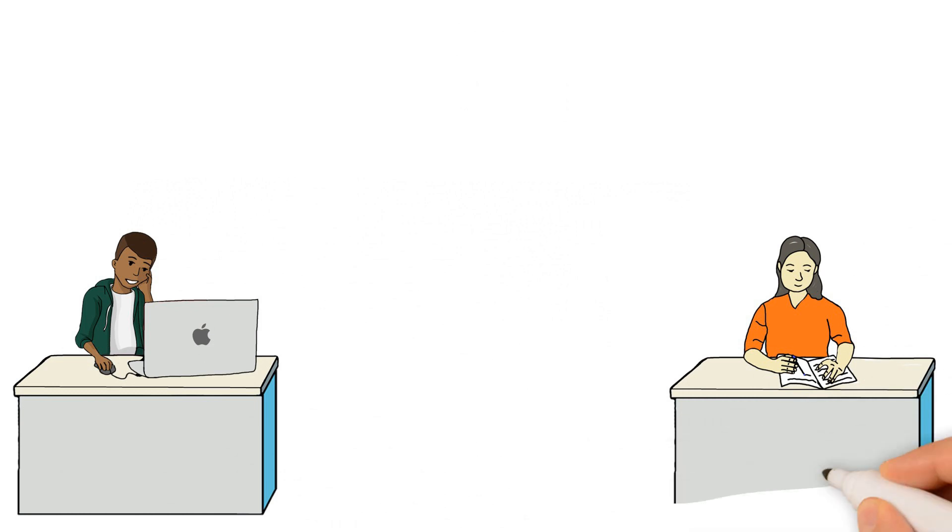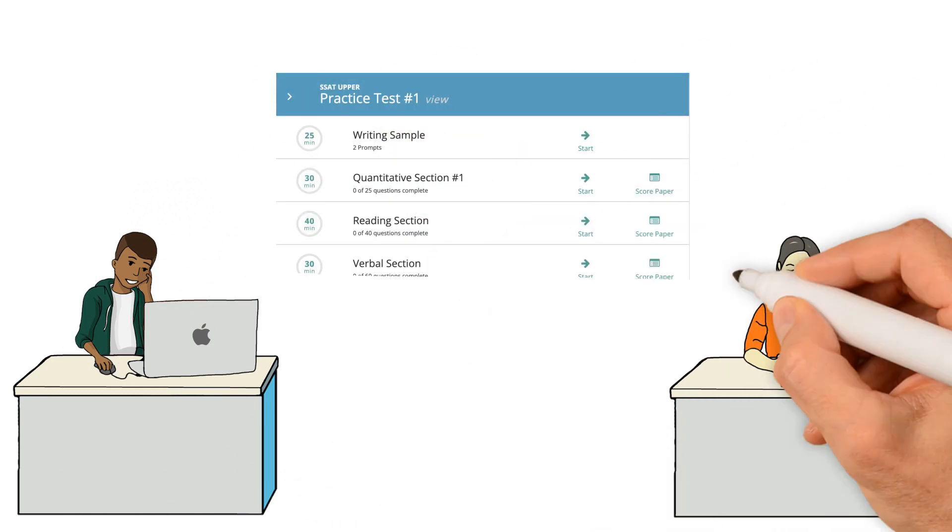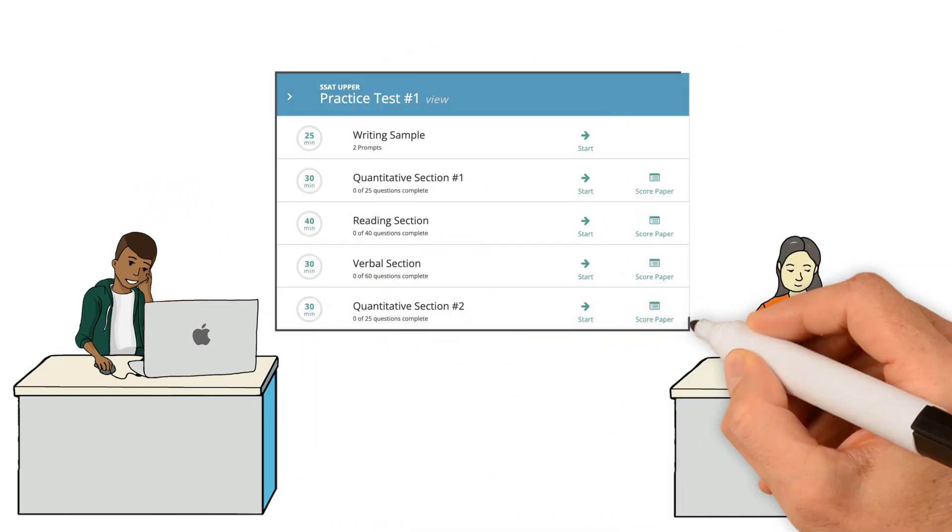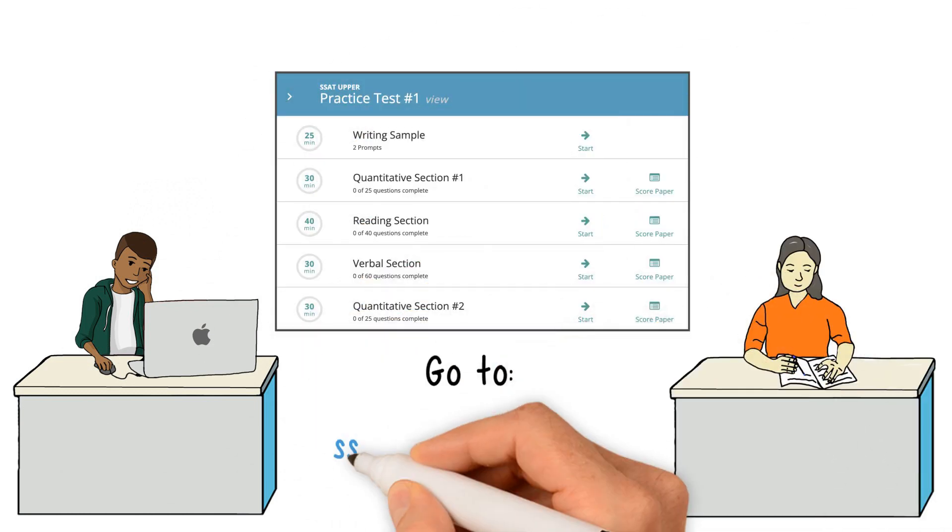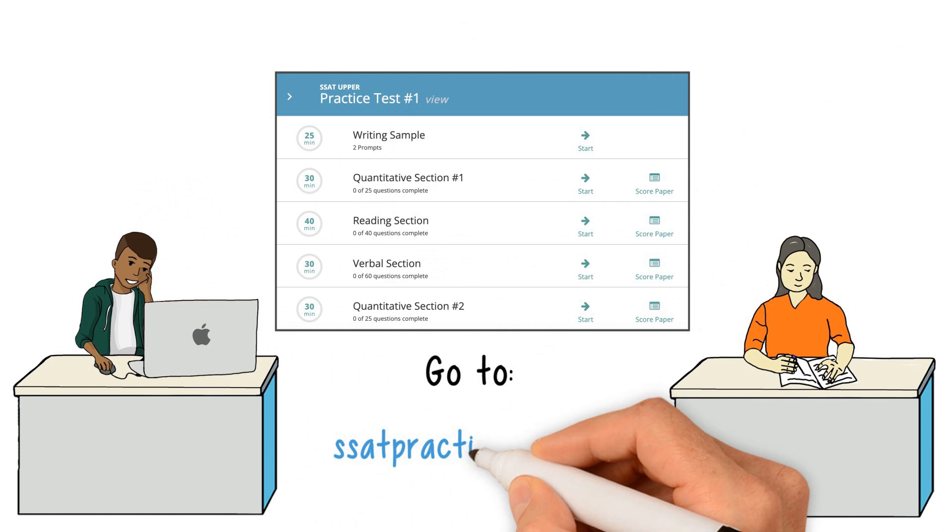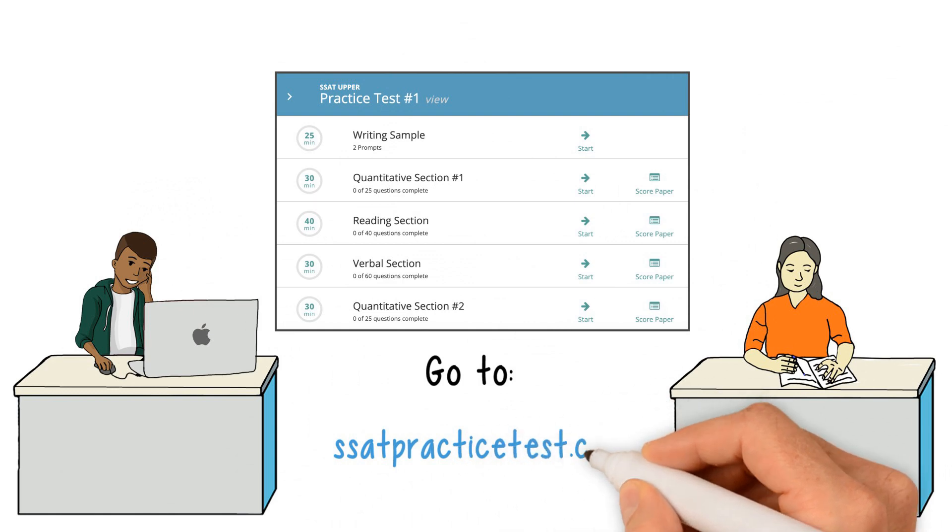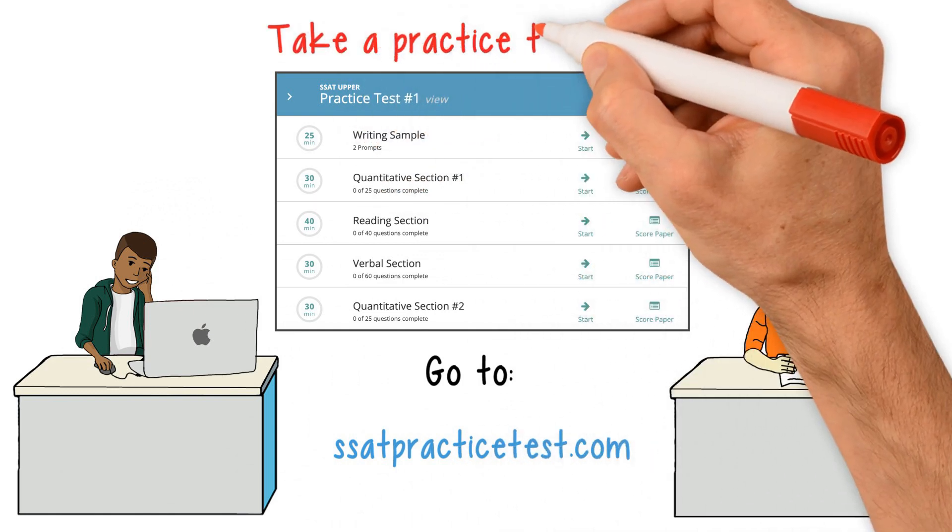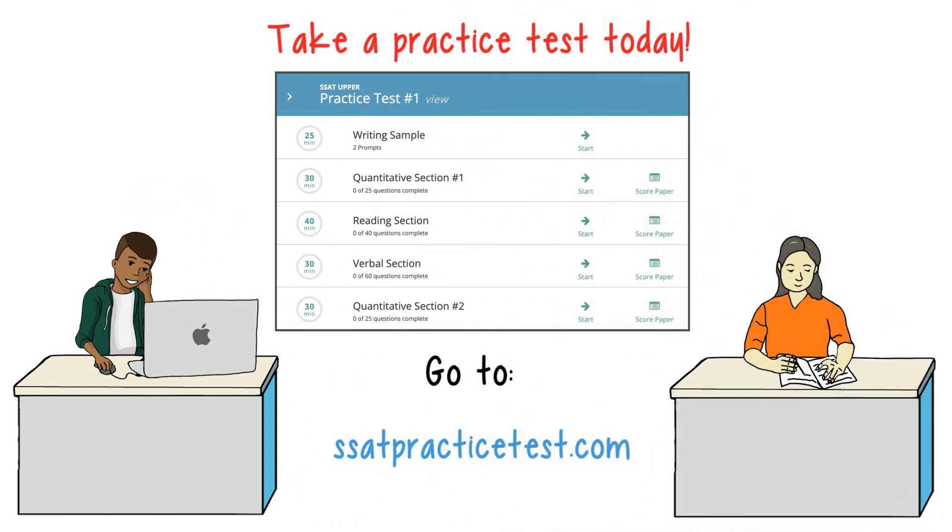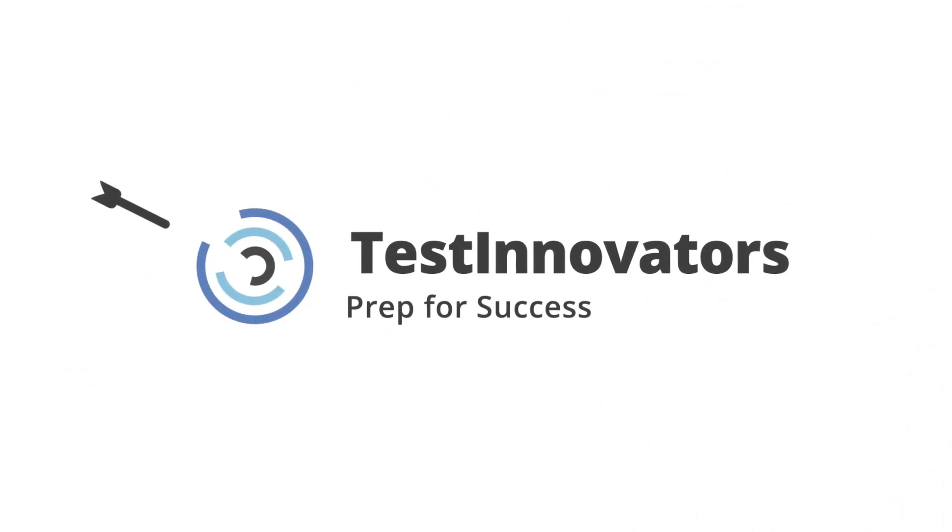The best way to familiarize yourself with the SSAT is to take full-length practice tests. Go to ssatpracticetest.com to take a practice test today.